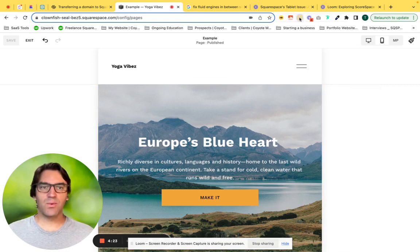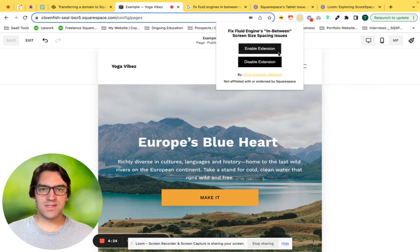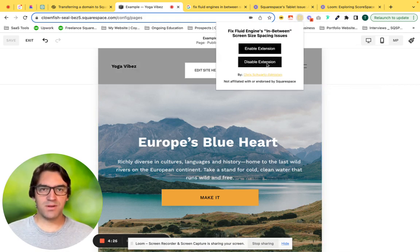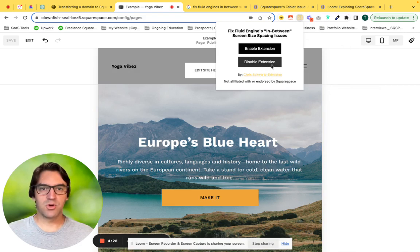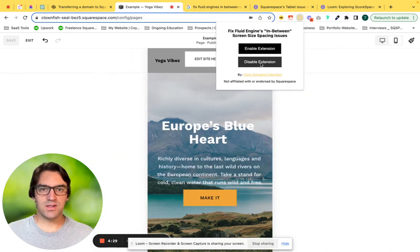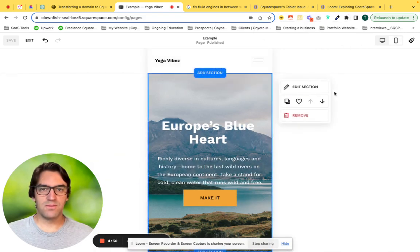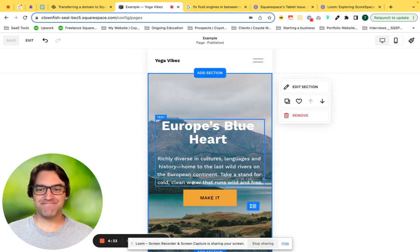Lastly, if we wanted to disable the extension, we just go back up into the toolbar Chrome extension and click disable. Awesome. Thanks so much for watching you guys.